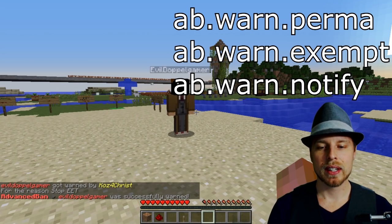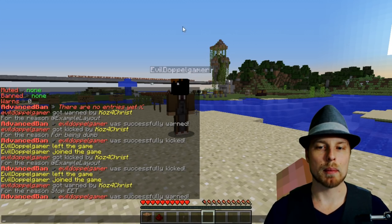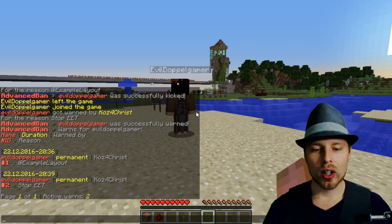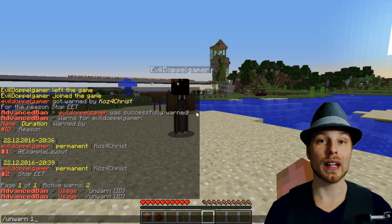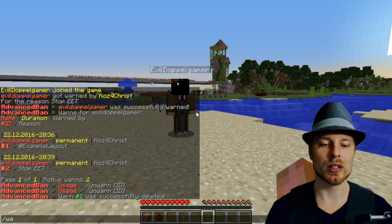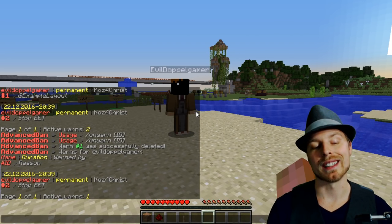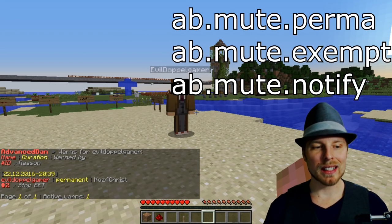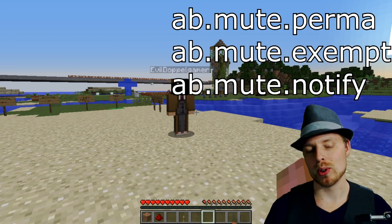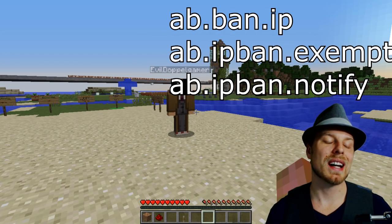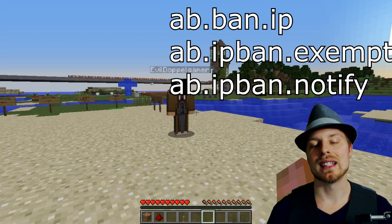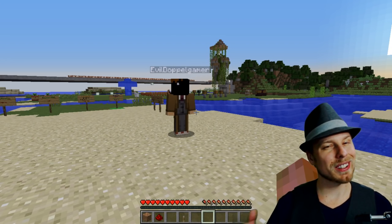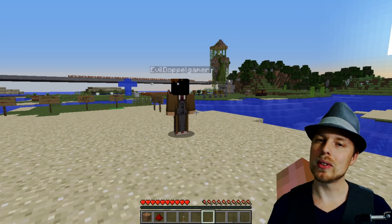So we warn EvilDoppelgamer 'stop it,' and then that's what they see — the 'stop it' message. If we go to warns now, you can see they have two active warns. You can 'unwarn' by providing the warn ID. Same thing applies to mute/unmute and ban/unban. The permissions aren't uniform across the whole plugin, so be sure to look those up and make sure you're setting them correctly.